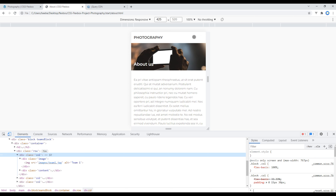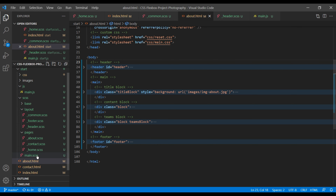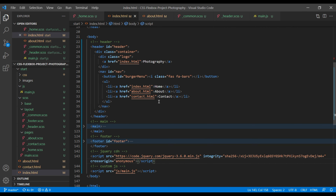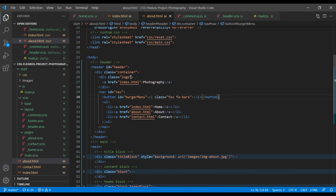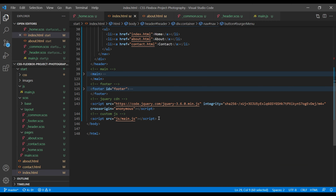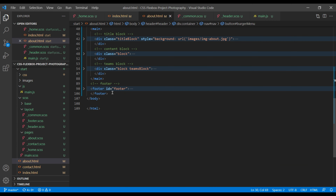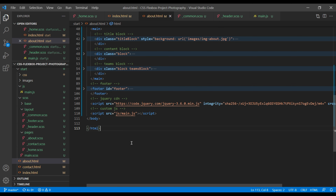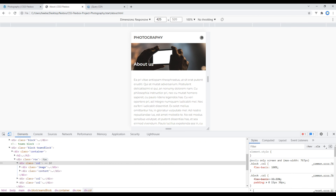Now let's add the burger menu icon on the About page. Open about.html and copy the button tag from index.html, then paste it after the nav tag. Copy the two script tags and paste them after the footer tag. Refresh the site and we can now see the burger menu here.